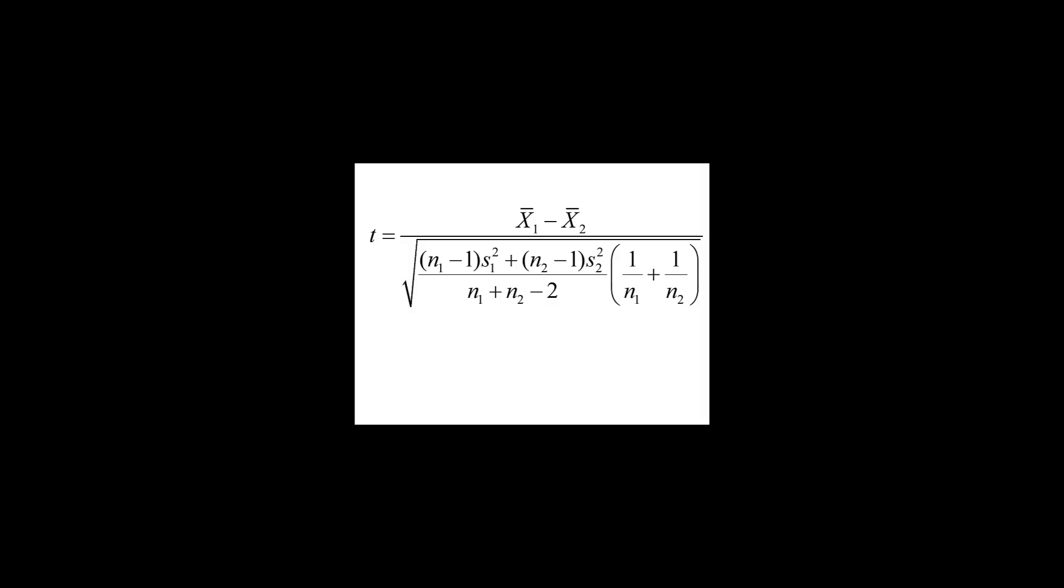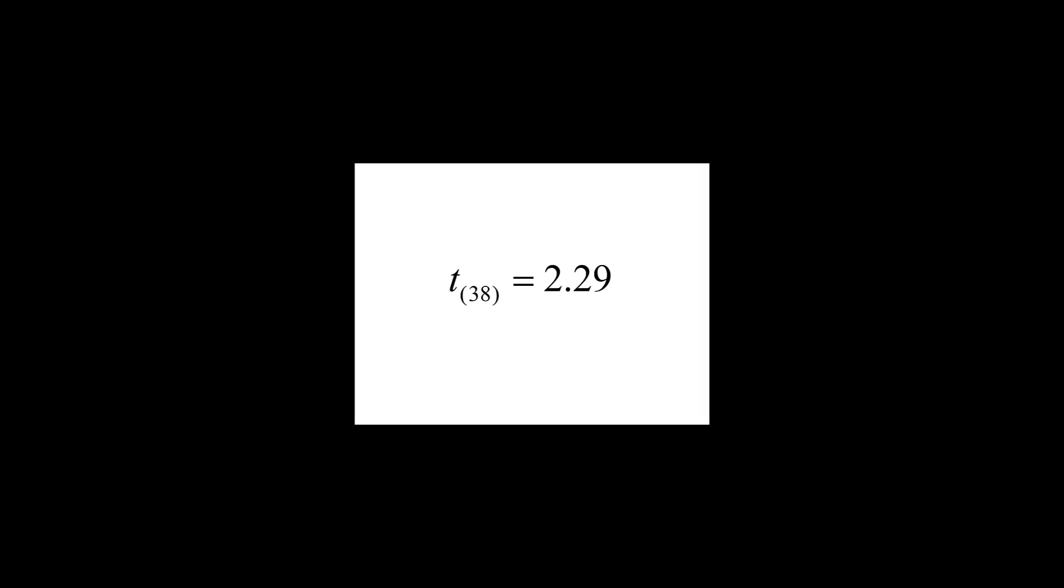So, we take the data from our participants on sample island, and we plug them into this equation, and we get a t-statistic. In this case, our t-statistic is 2.29. And the 38 there, you see in parentheses, is the degrees of freedom, which for an independent samples t-test is the sum of the two groups minus 2. So, we did all that work on sample island, and we took all that data from them, we plugged them into our equation, and we ended up with this t-statistic. This t-statistic for this test and procedure is how we get our p-value. How does that happen? Let's take a look.